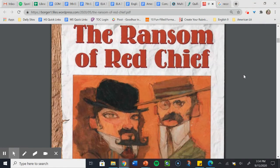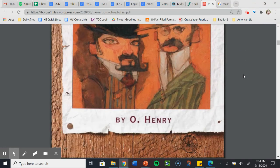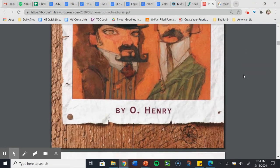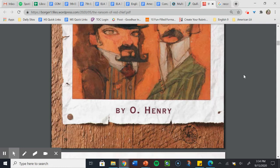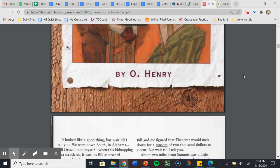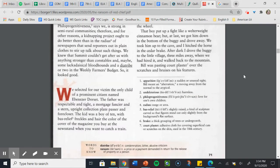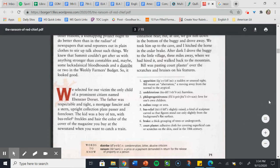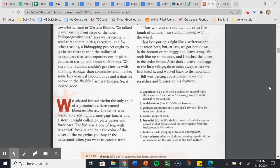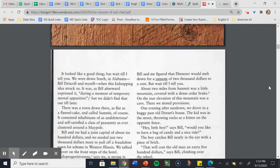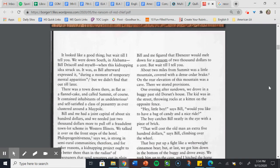Ransom of Red Chief, a short story by O. Henry. Now, before you start this short story, this story was written, I believe, in the late 1800s, so some of the words are going to be unfamiliar. However, as we read through, a lot of these words will be defined down here, so if you're not sure what one means, take a look. All right, let's begin.